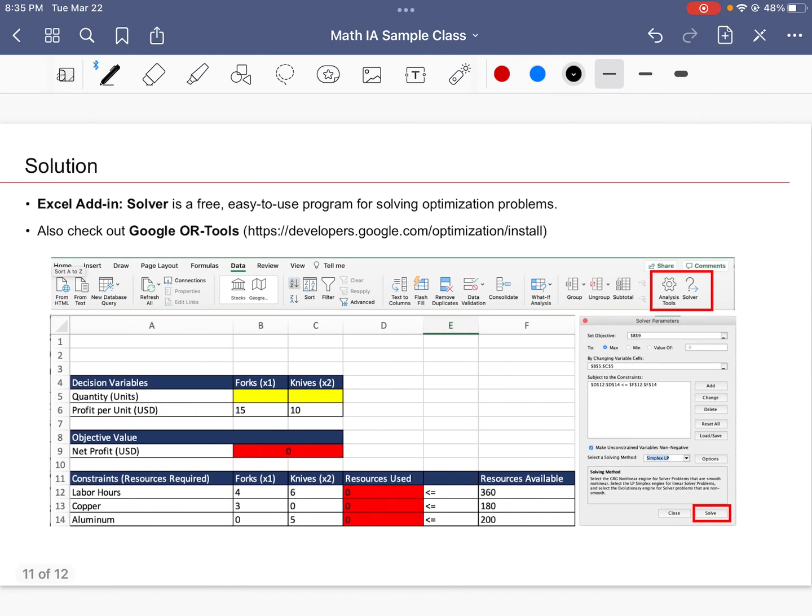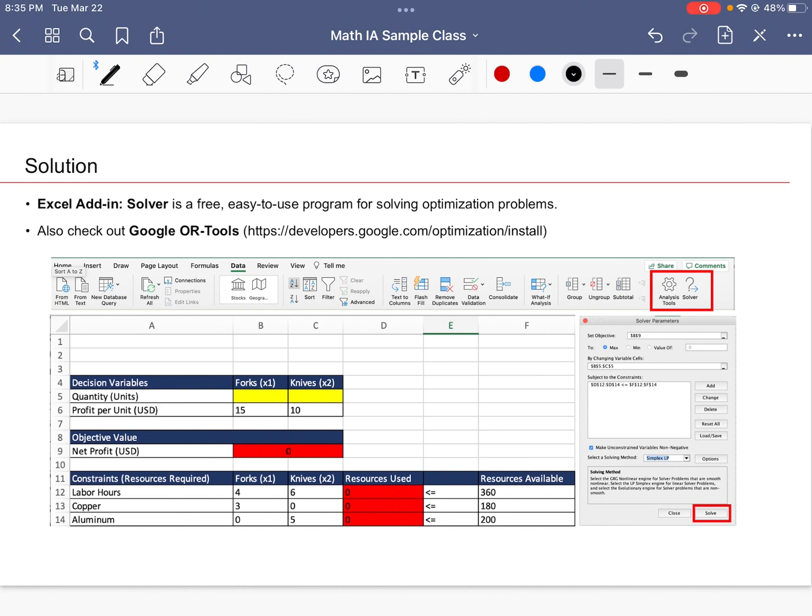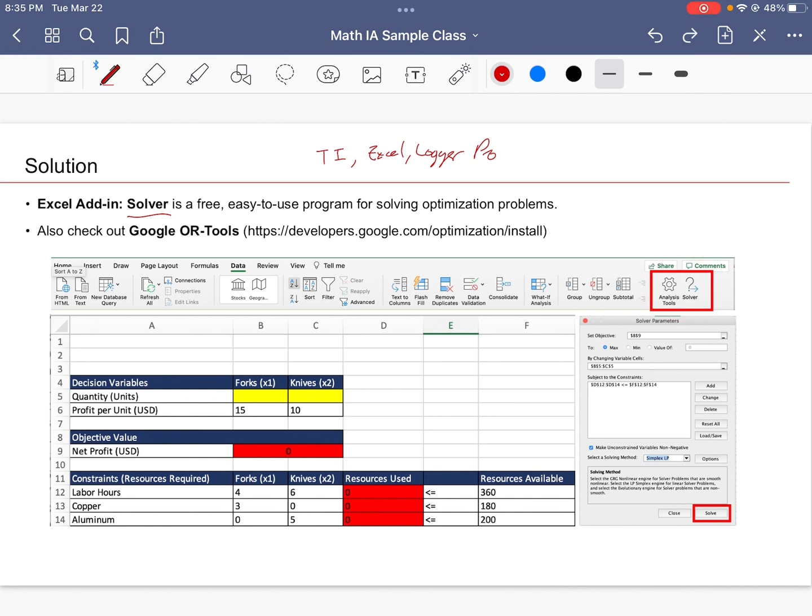So let's try solving this using Excel. I recommend that people use Excel add-in Solver. It's an add-in feature tool that's great for solving optimization problems. And there's also Google OR-Tools, which is used for a wider array of different linear programming and optimization problems. If you're an IB student, I'm sure you've dealt with TI calculators, Excel, logger pro.